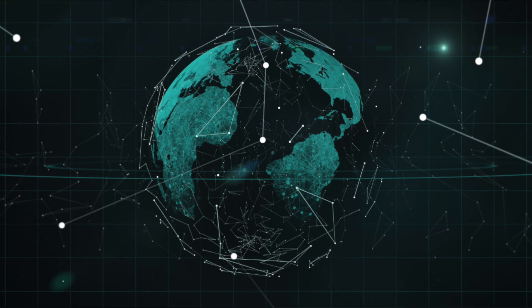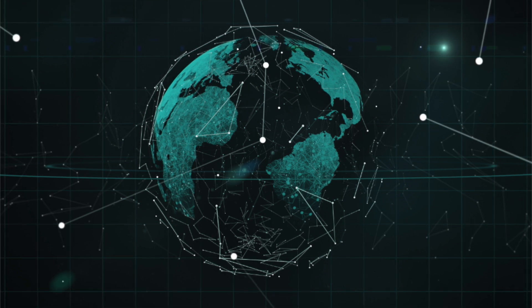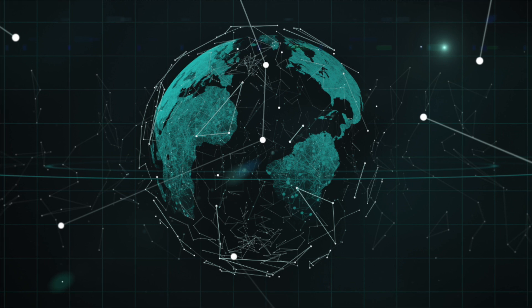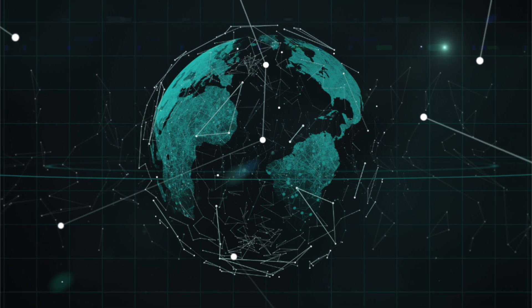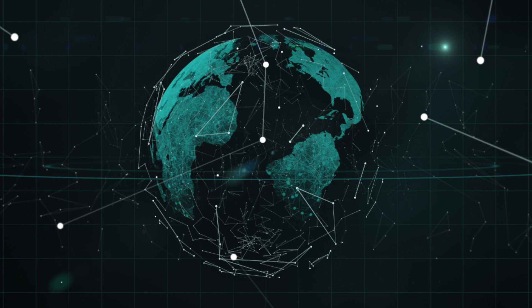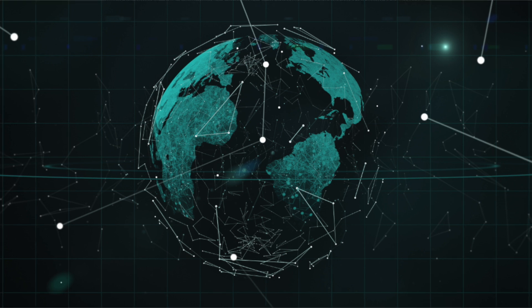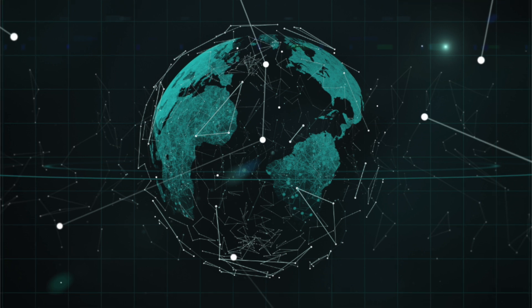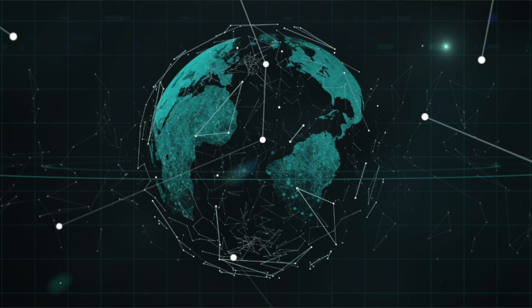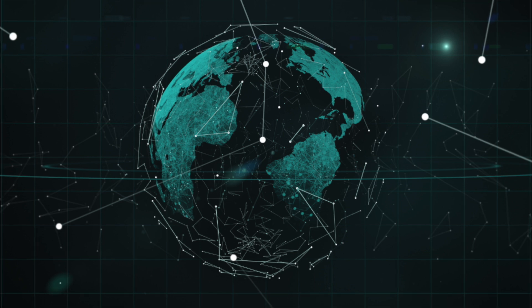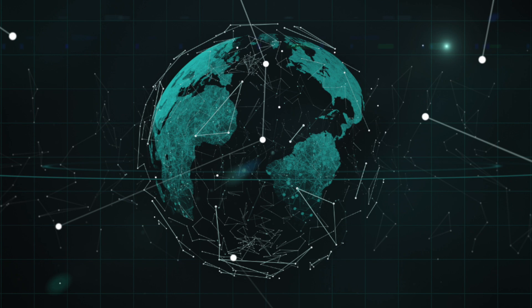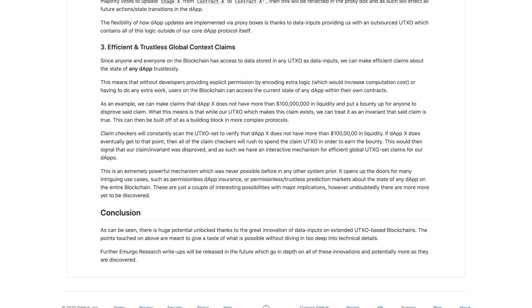Conclusion. As can be seen, there is a huge potential unlocked thanks to the great innovation of data inputs on extended UTXO-based blockchains. The points touched on above are meant to give a taste of what is possible without diving in too deep into technical details. Further, EMURGO research write-ups will be released in the future, which go in-depth on all of these innovations and potentially more as they are discovered. Wow, an incredible amount of information here in this article.